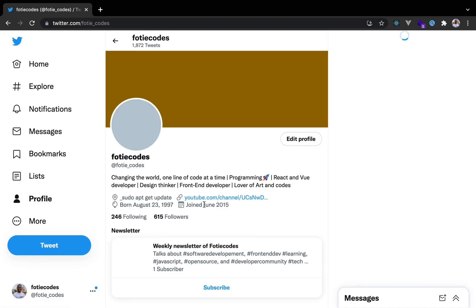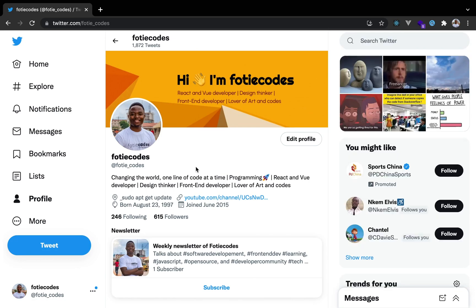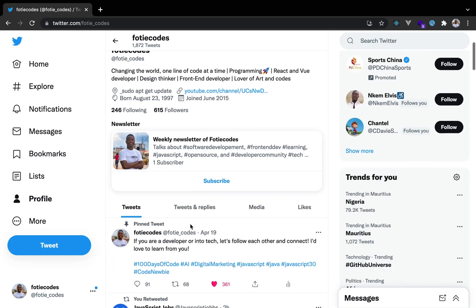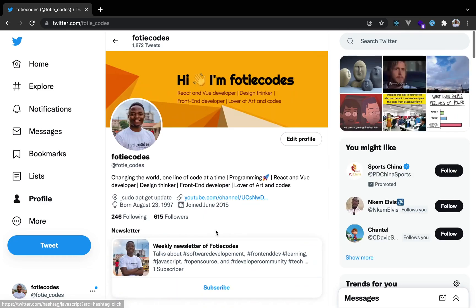We would try as much as possible to have like the same thing, like the profile section and all of that. By the way, if you are not following me yet on Twitter, feel free to follow me on Twitter. I'm on Twitter as 40 codes and I would love connecting with developers. I love connecting with people and I love sharing my knowledge.